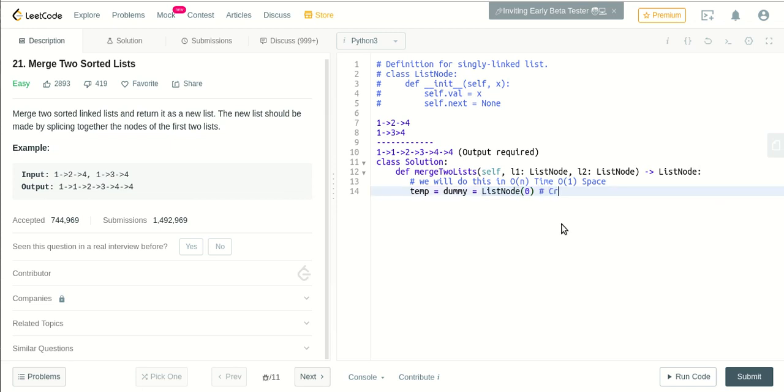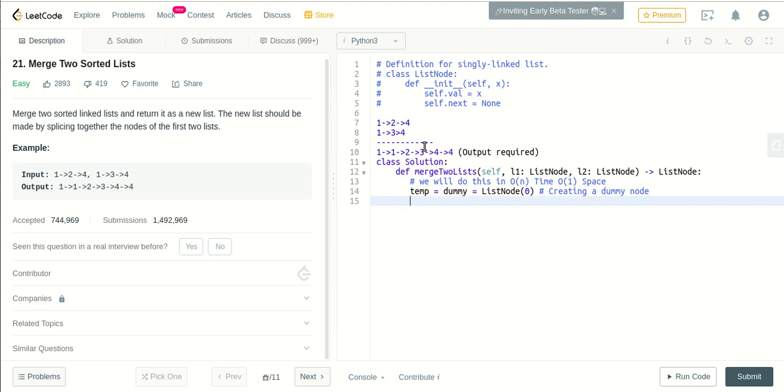This is creating a dummy node. Creating just one dummy node will basically take constant space. It doesn't take much space, it's constant anyway. So first thing, we'll check for the edge cases.